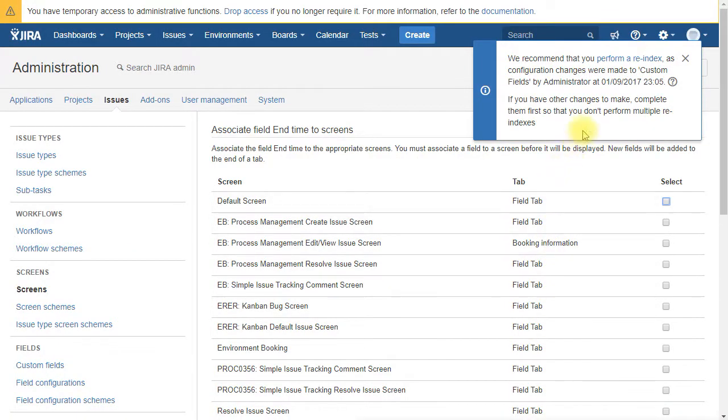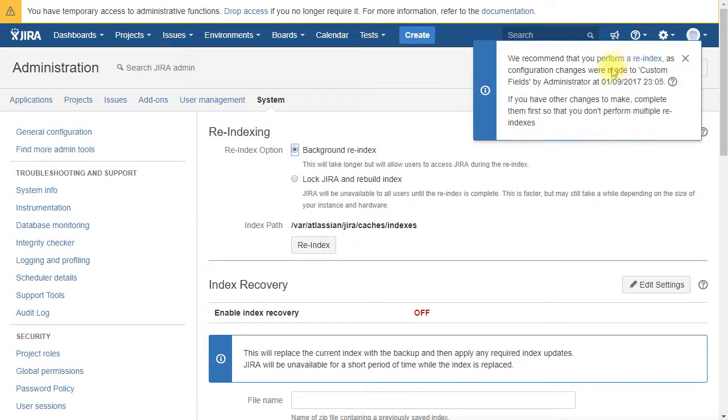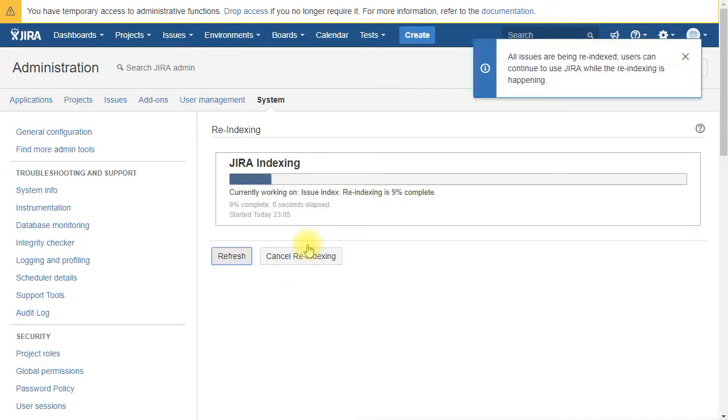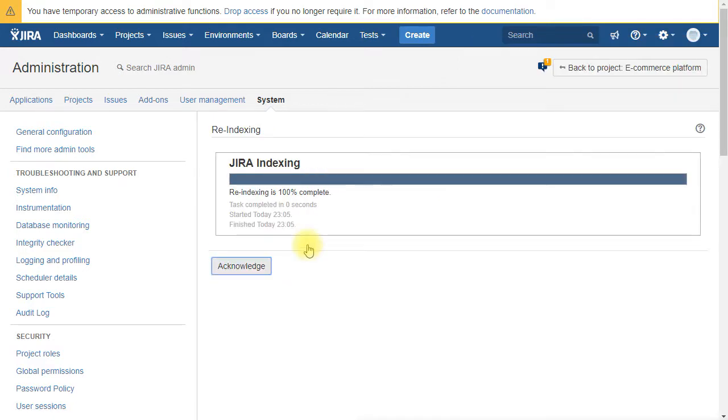After creating those custom fields you need to perform a re-indexation. This is a mandatory step within Jira. Okay it's done.